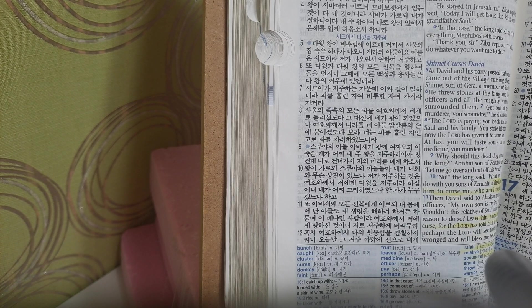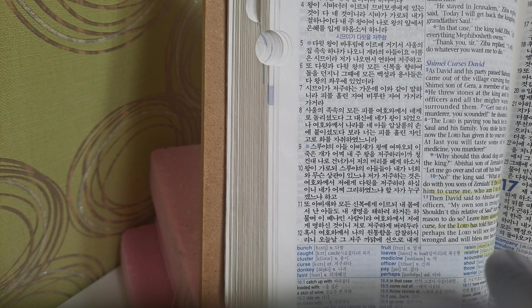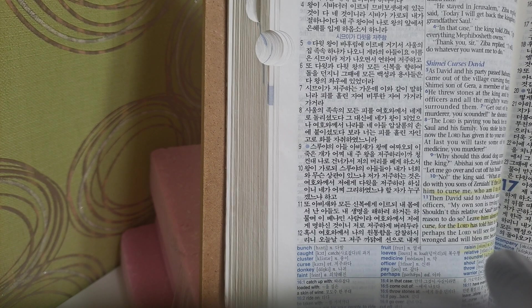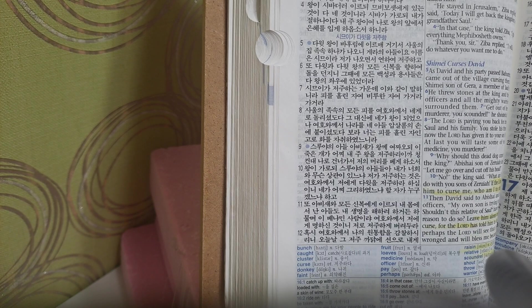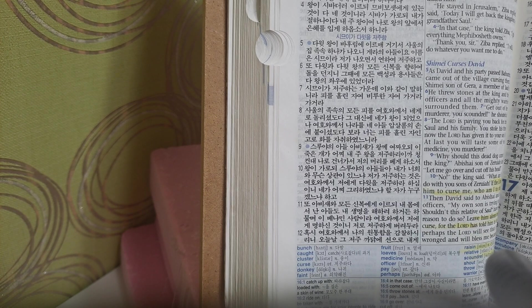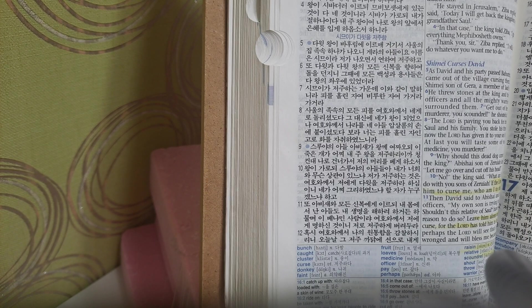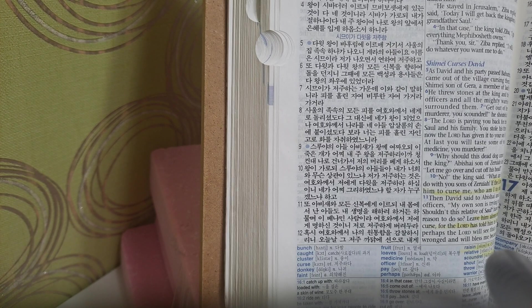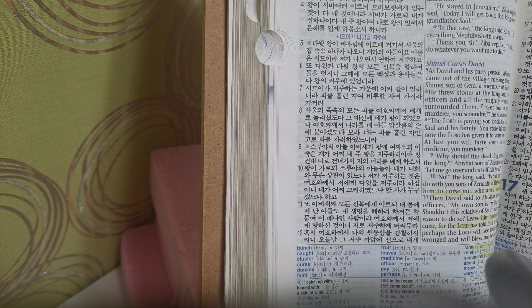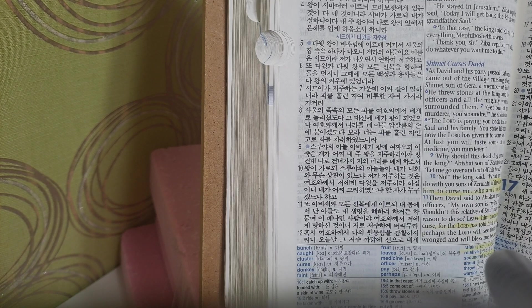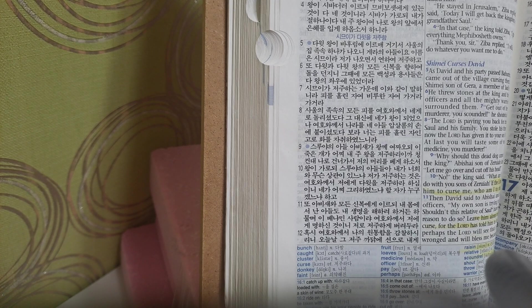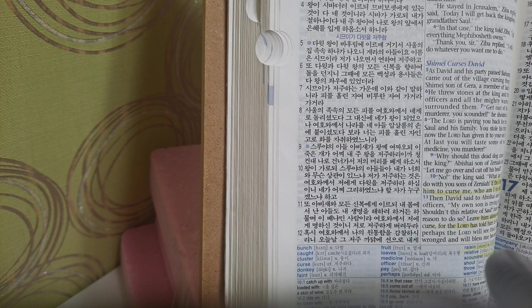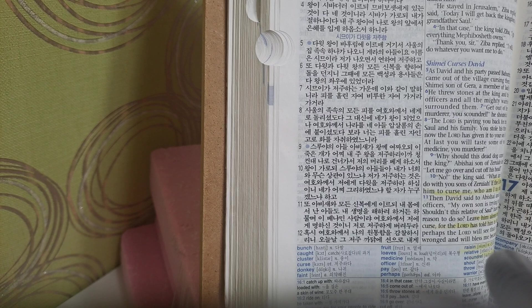Ahithophel advised Absalom. Meanwhile, Absalom and his men arrived in Jerusalem, accompanied by Ahithophel. When David's friend Hushai the Archite arrived, he went immediately to see Absalom. Long live the king, he exclaimed. Long live the king. Is this the way you treat your friend David? Absalom asked him. Why aren't you with him?